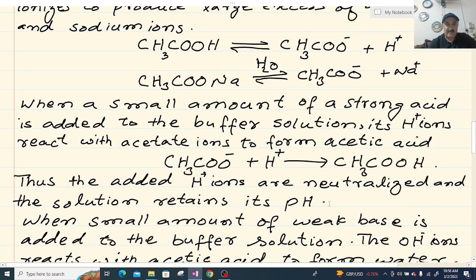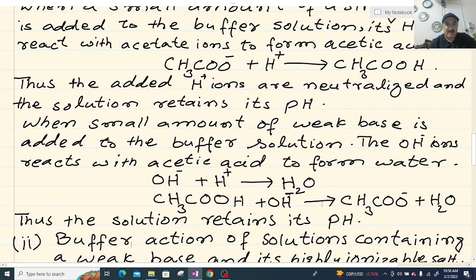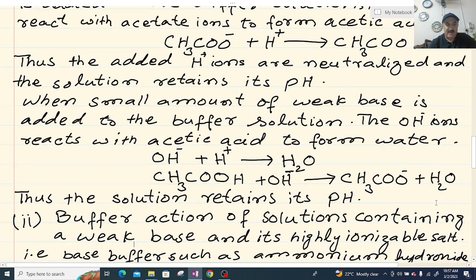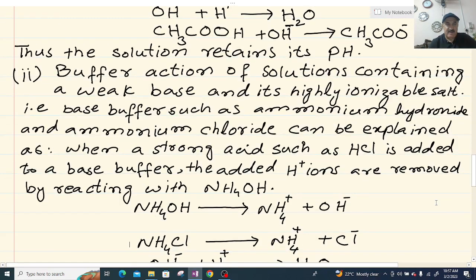When a small amount of a base is added to the buffer solution, the OH⁻ ions react with acetic acid to form water: acetic acid + OH⁻ → CH3COO⁻ + H2O. Thus the solution retains its pH.